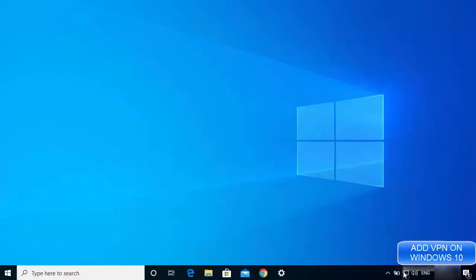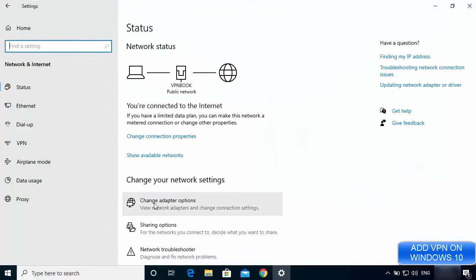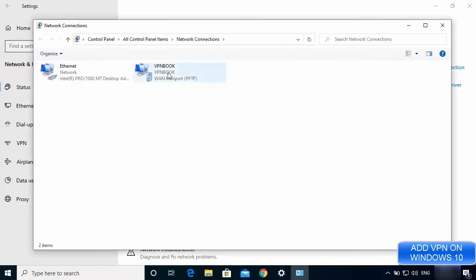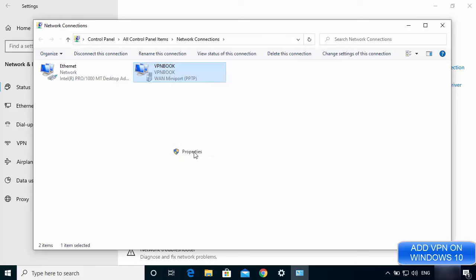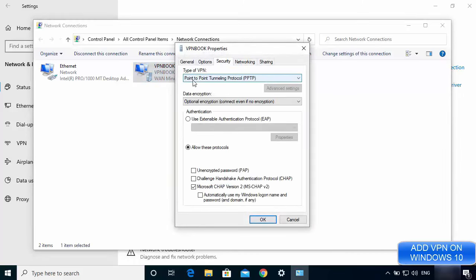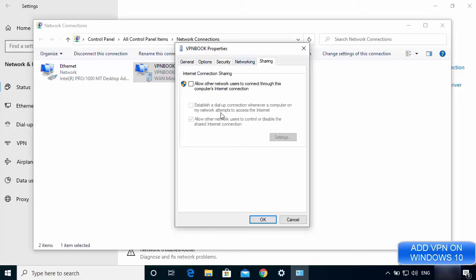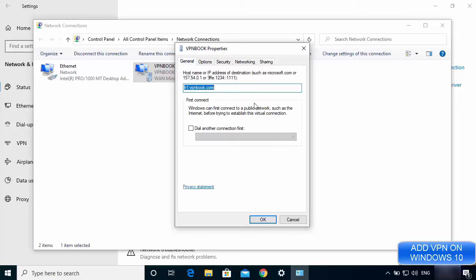To inspect the VPN adapter, right-click the network icon and select 'Open Network and Internet Settings'. Go to 'Change Adapter Options' and you will see a new network entry for VPN Book. Right-click it and go to Properties. Under the Security tab, you can confirm it is using the Point-to-Point Tunneling Protocol (PPTP). You can also configure options such as allowing other network users to connect through this computer's internet connection.